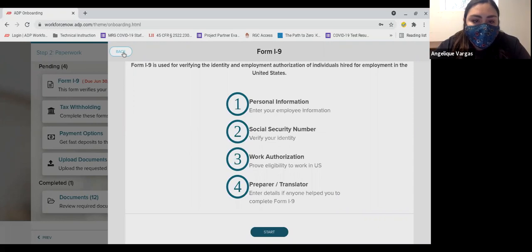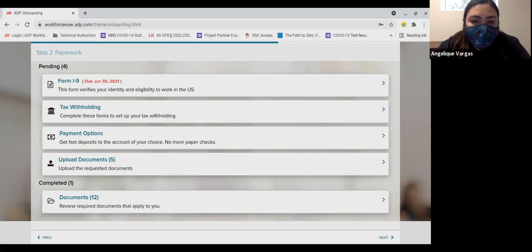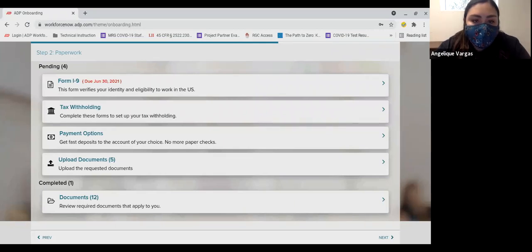After you've completed the I-9 citizenship form, you'll have a chance to review the form before you electronically sign and submit the form. It is very important that the information you provide is accurate and complete.